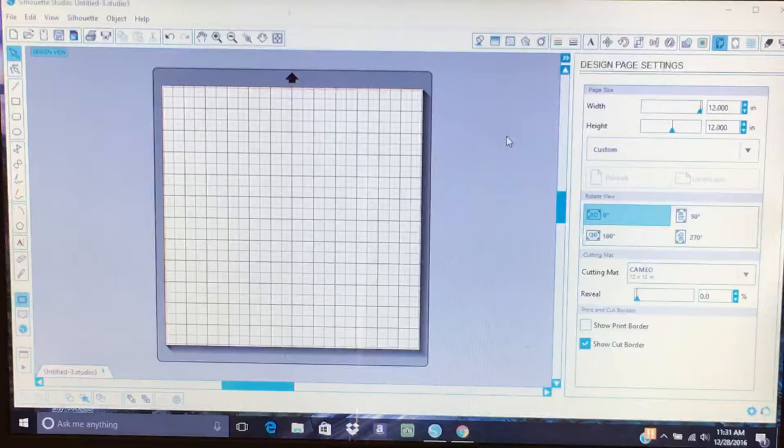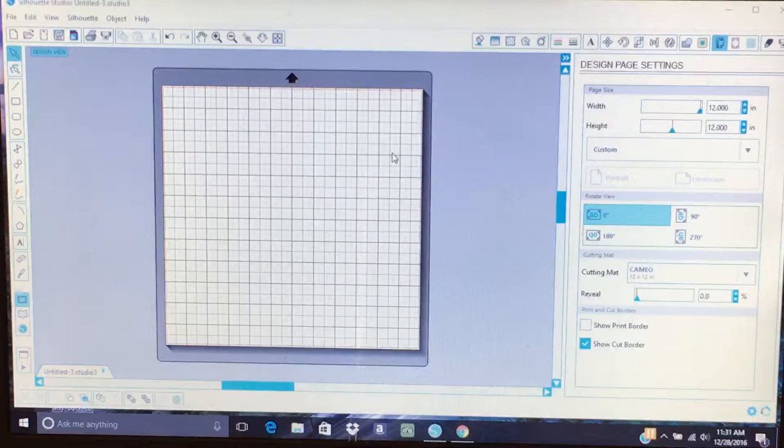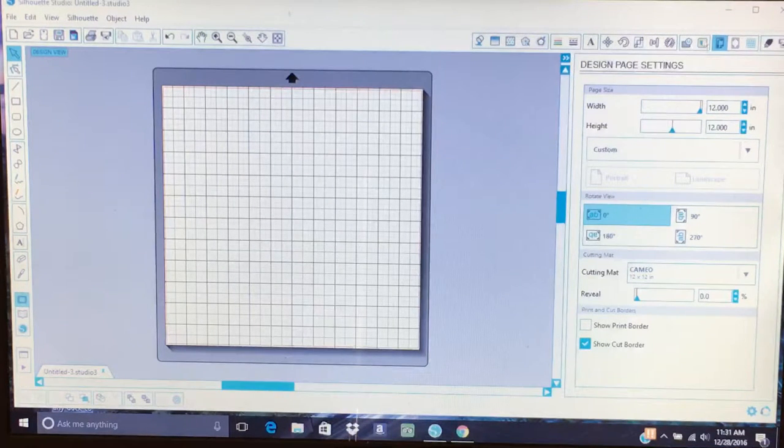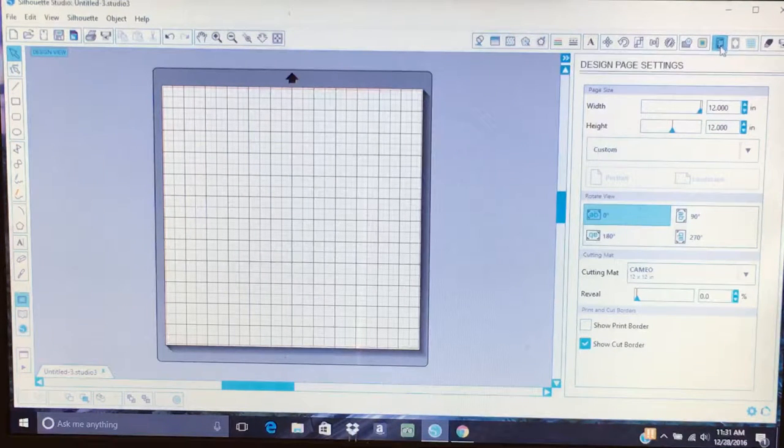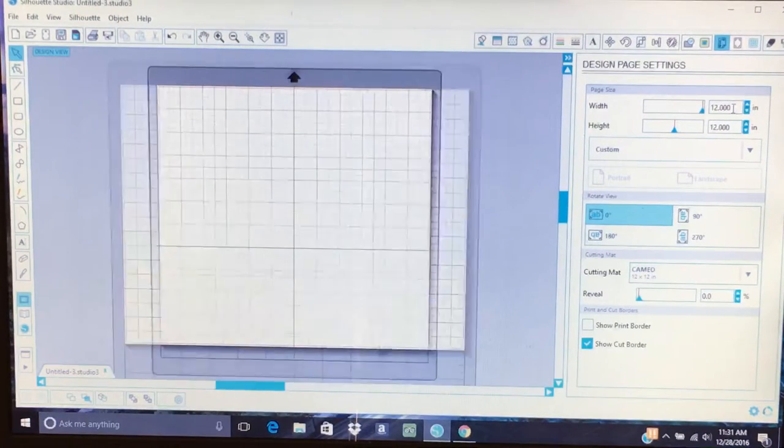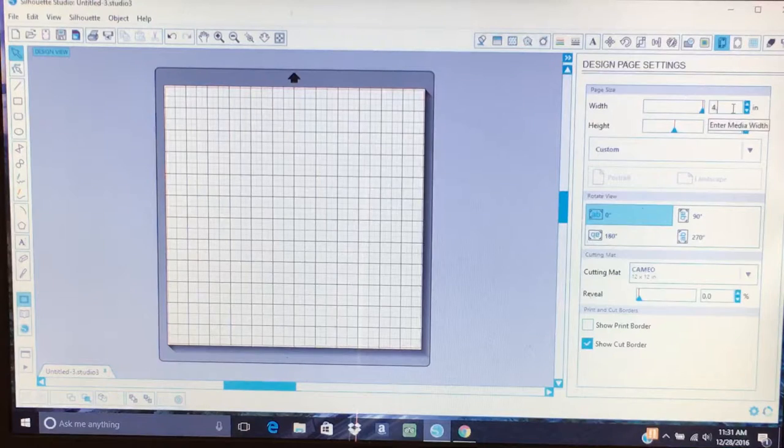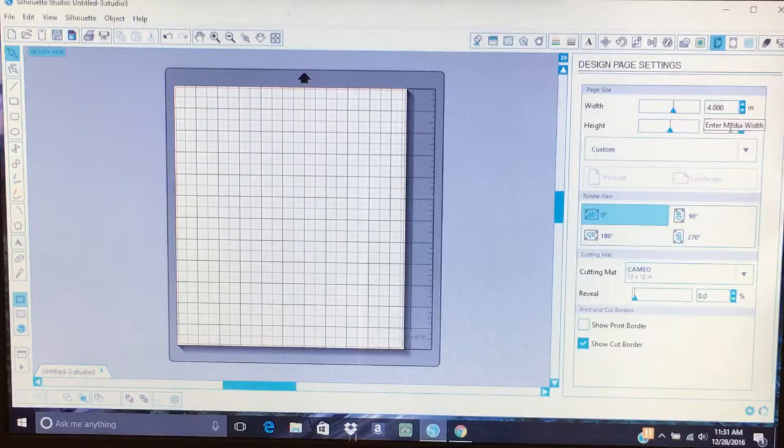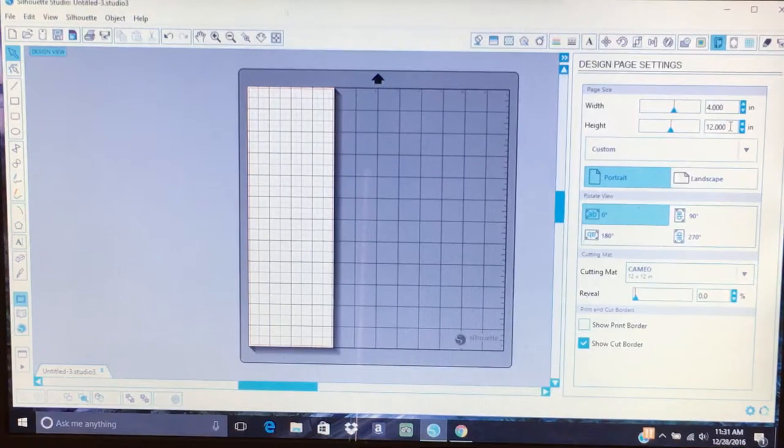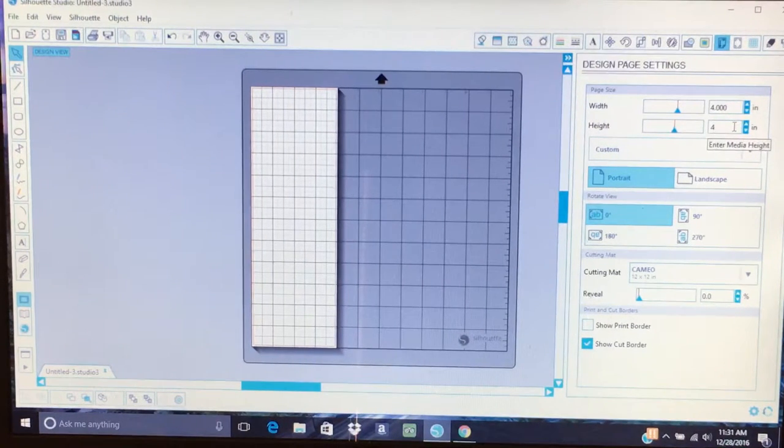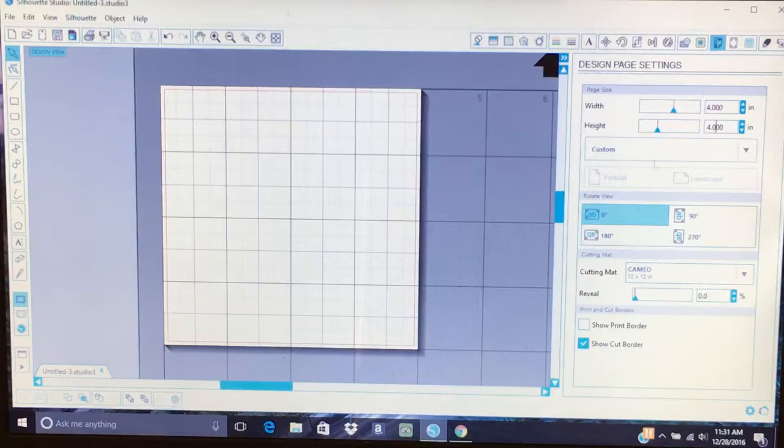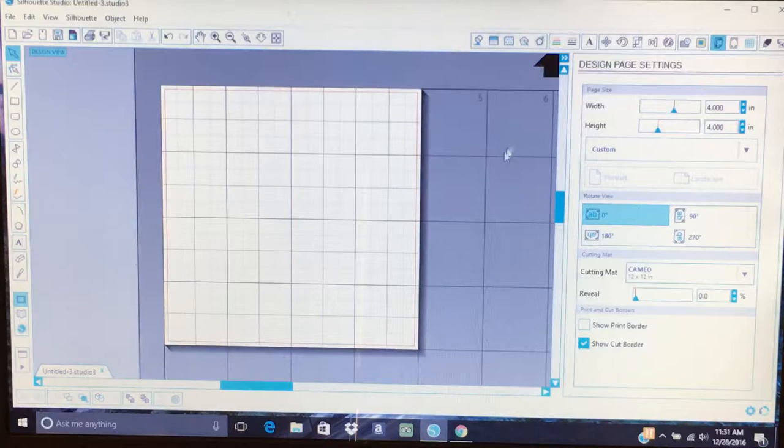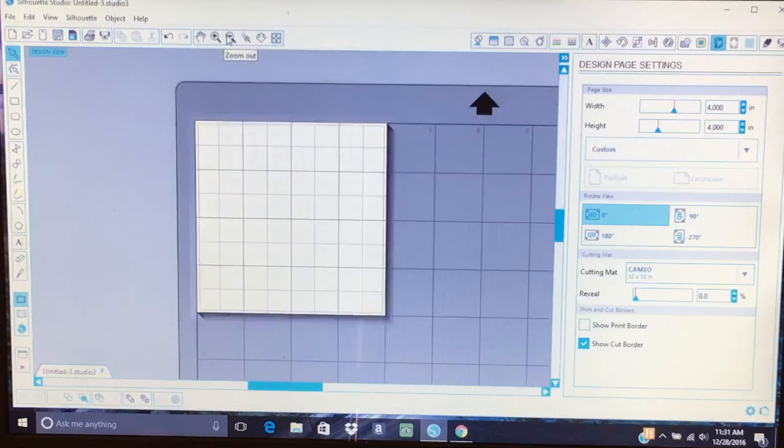Okay, all right. First thing we need to do is we need to change, we're going to do a 4 by 4, four inches by four inches. Right now we're set up on a 12 by 12. So we're going to go to this little area, right here's a little icon. Click right here. We're going to do backspace 4.0, backspace 4.0. That's your height and width. Let's see, you got one, two, three, four, one, two, three, four inches.